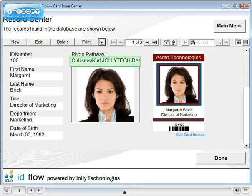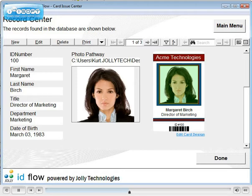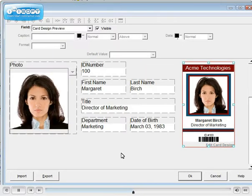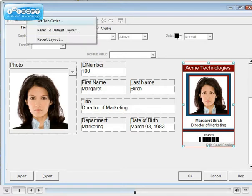When capturing new photos, they will be stored to a file and the image will appear in the record. In your design template, be sure to change the photo placeholder to the image pathway field. There is a shortcut to edit the card template under the card rendering. If you have moved fields, click Layout and select Set Tab Order.